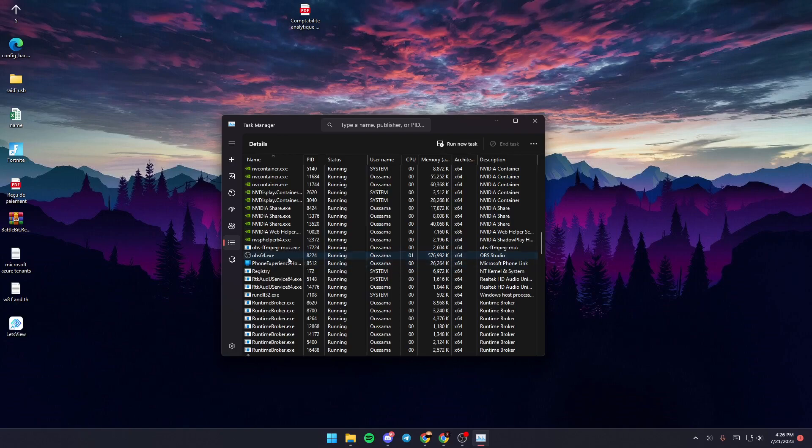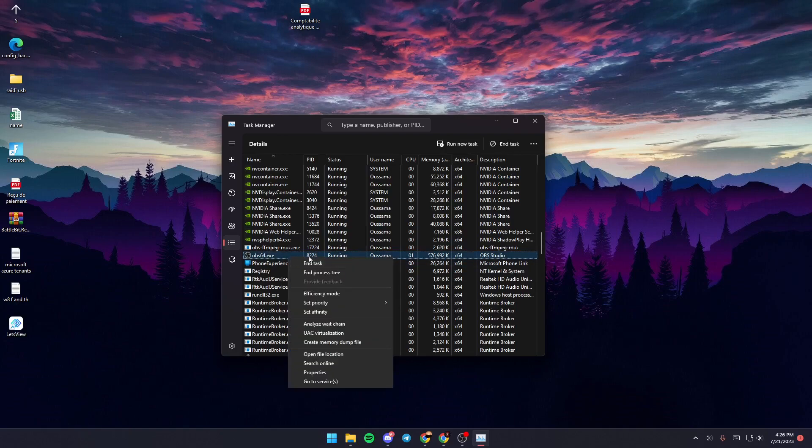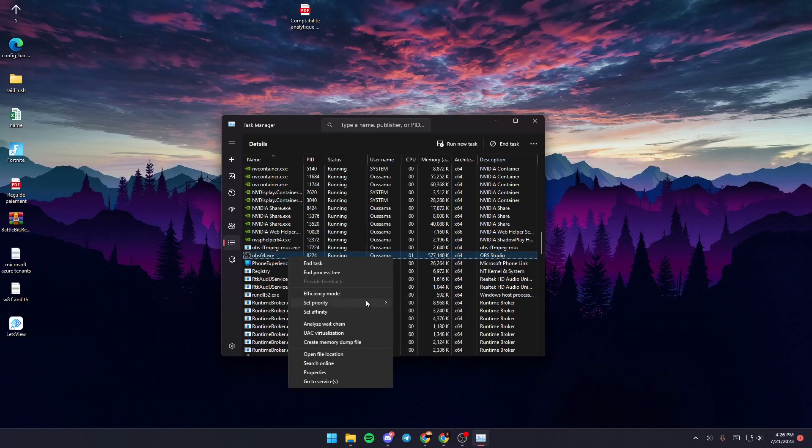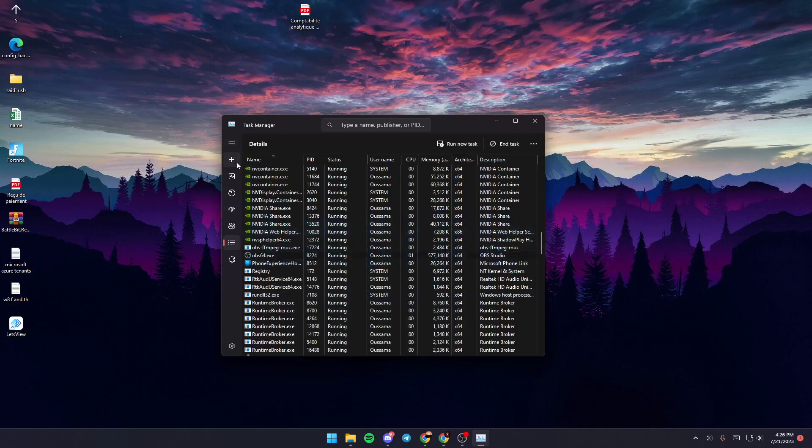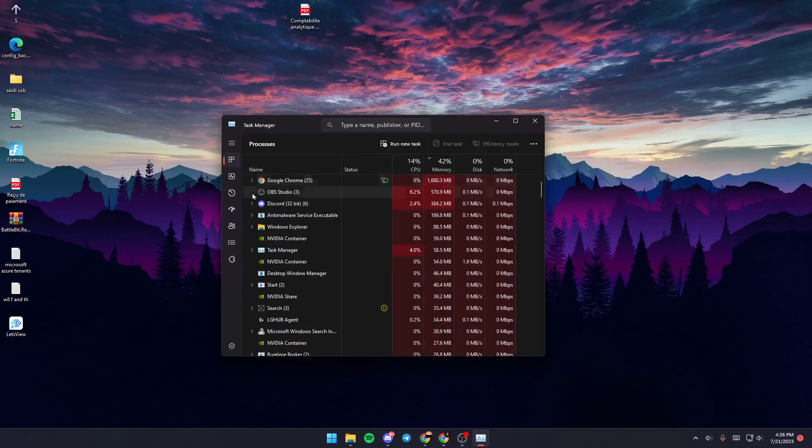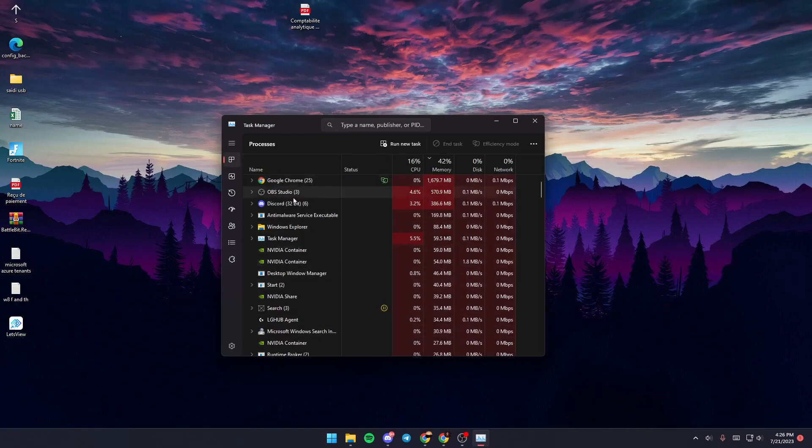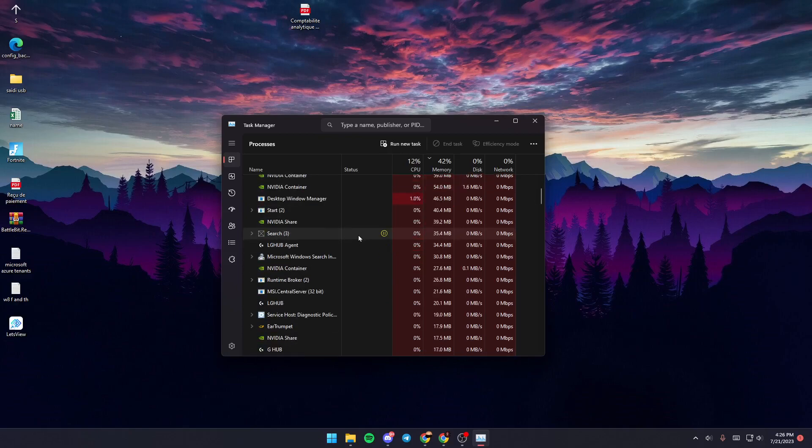Right-click on it, go to set priority, and click on high priority. Once you do that, go back to the main section where you'll find OBS Studio. If you don't find it here,